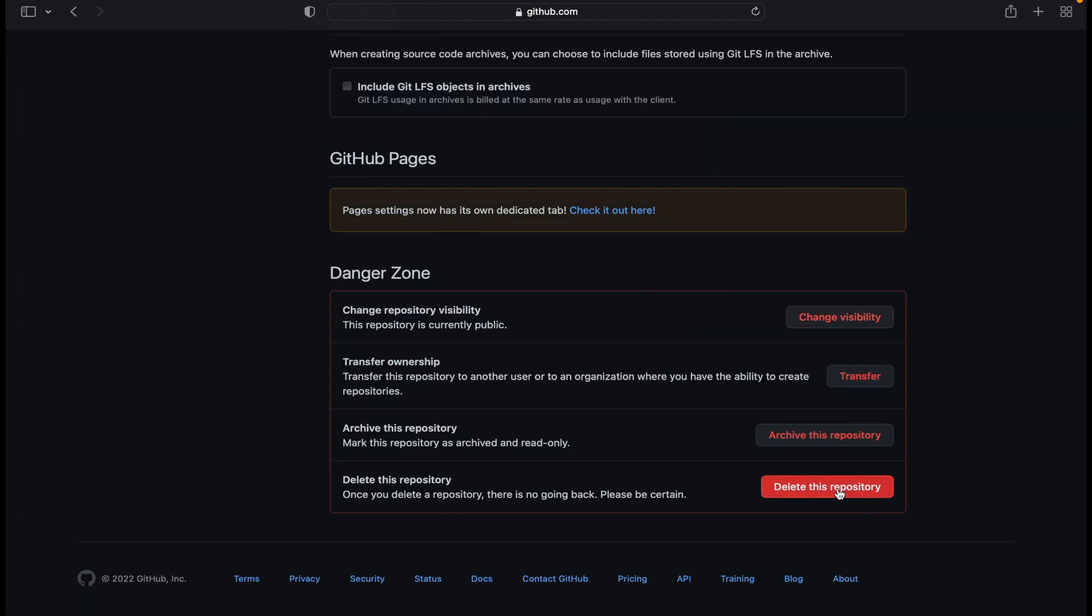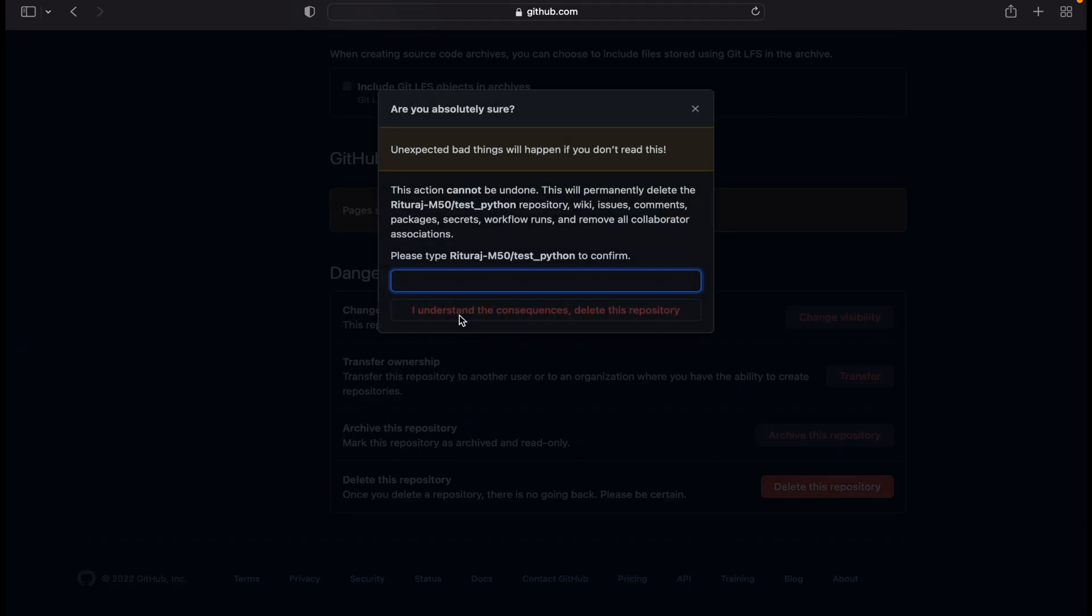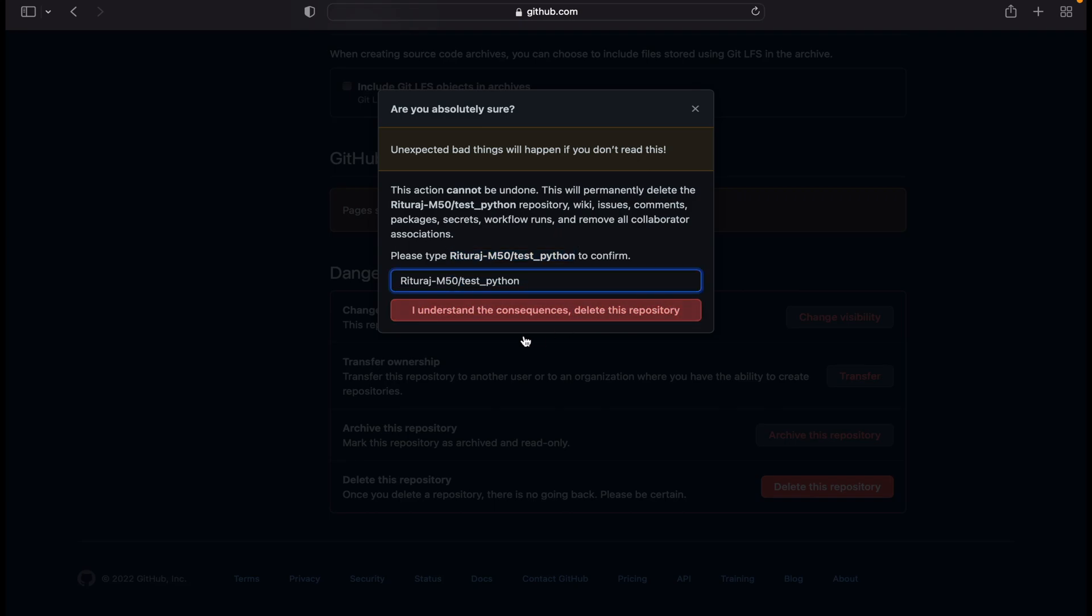Currently we will be going with the deletion of this repository. To delete it, just copy this whole thing and paste it here. I understand the consequences. Delete this repository.